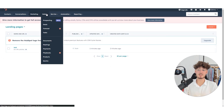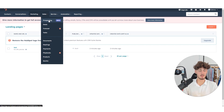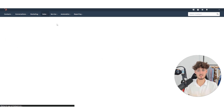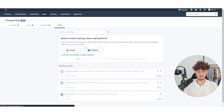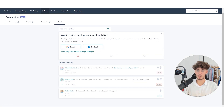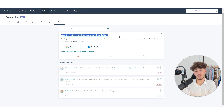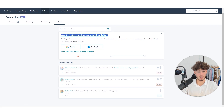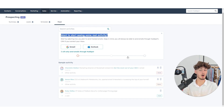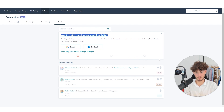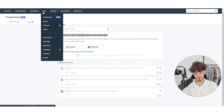HubSpot recently introduced a prospecting feature where you can connect your Gmail or Outlook account and do outreach using HubSpot to find different kinds of companies that you can work with.